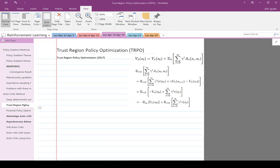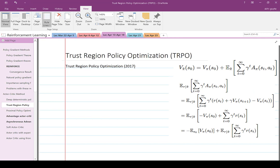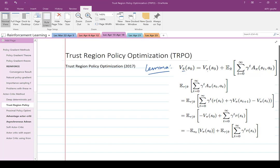The next idea is trust region policy optimization (TRPO), from a 2017 paper. The main idea hinges on a specific lemma: the value function at some initial state with respect to policy pi_tilde equals the value function with respect to policy pi, plus the expectation with respect to pi_tilde of the discounted sum of the advantage function. The advantage function is computed for policy pi, but the trajectory s_t and a_t is generated using policy pi_tilde.